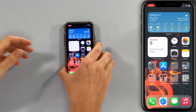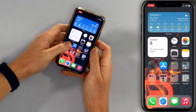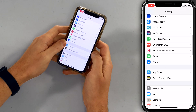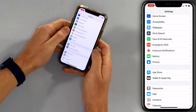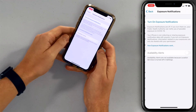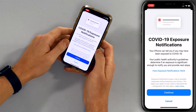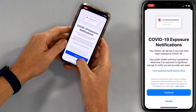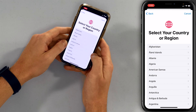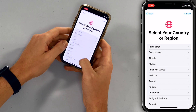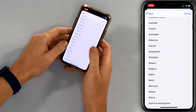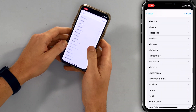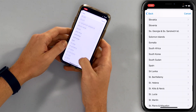First thing: open up the settings app and scroll down to Exposure Notifications. Tap on that, then tap Turn On Exposure Notifications and tap Continue. If you have any questions about how this all works, watch our other video — we're just going to get into the nuts and bolts of how it works on your iPhone right now.